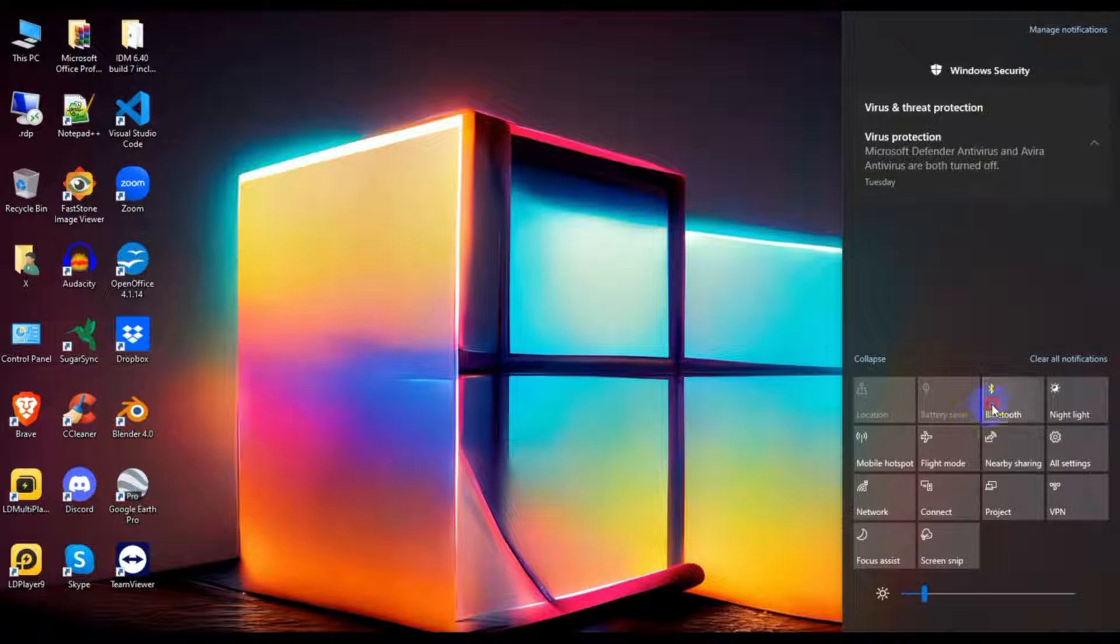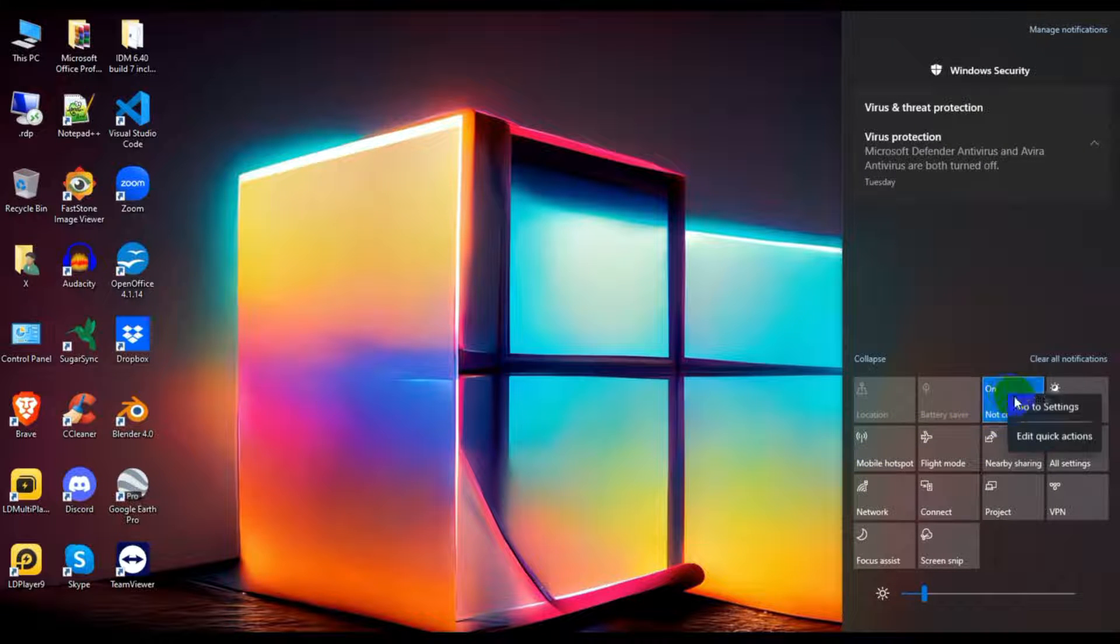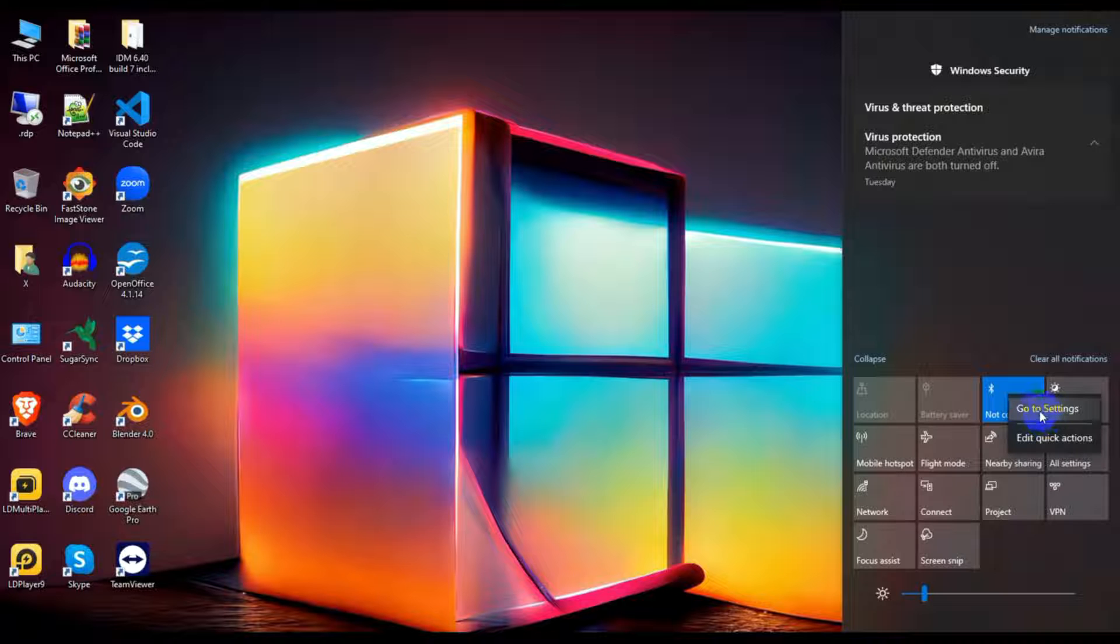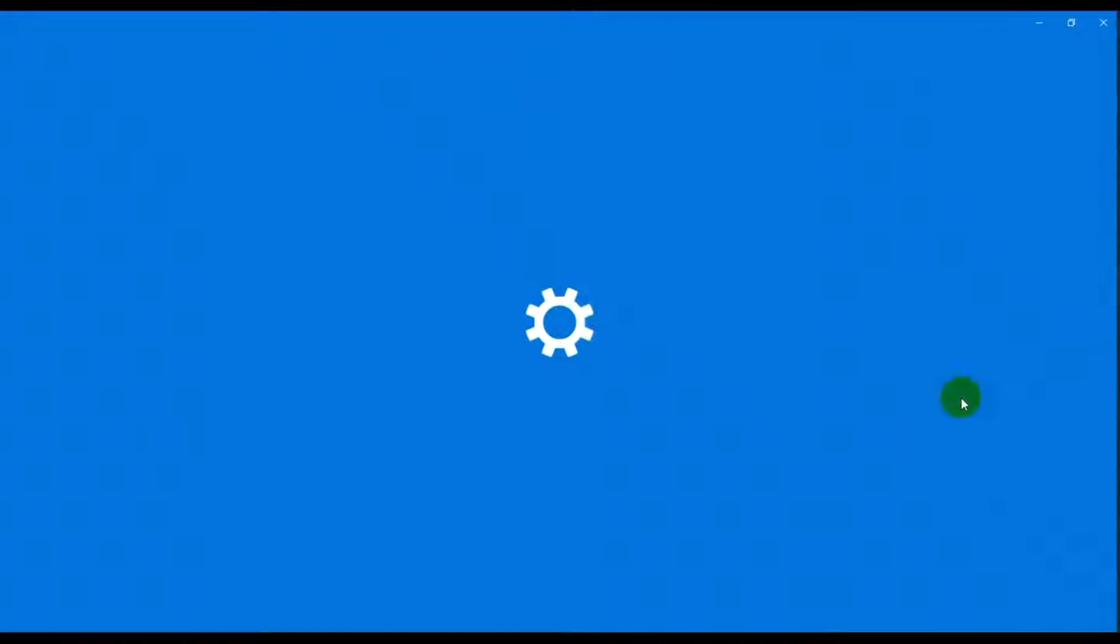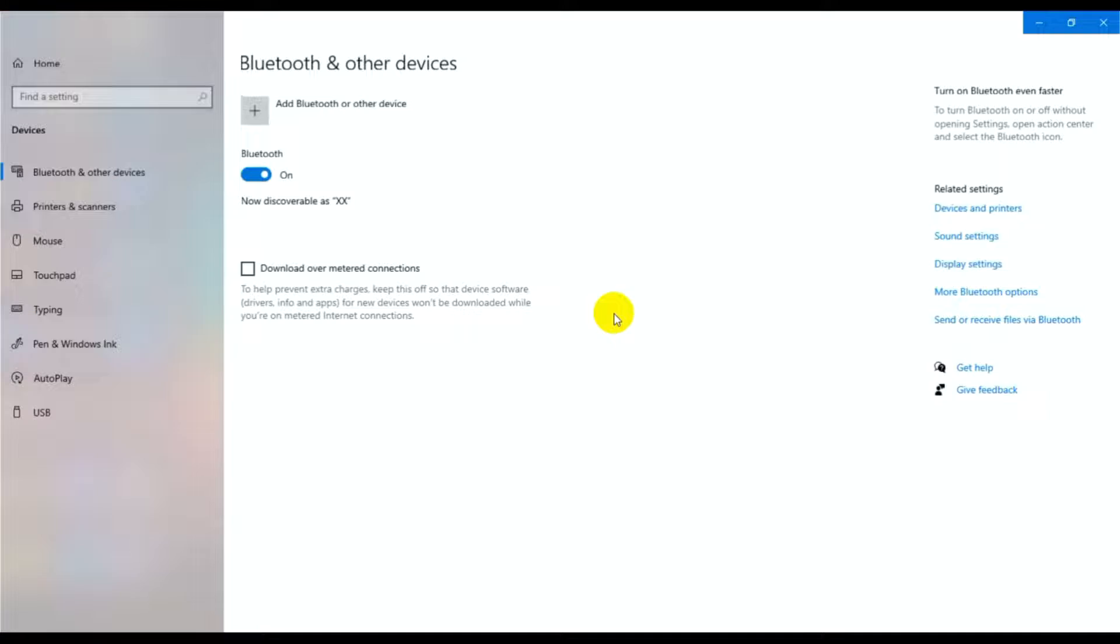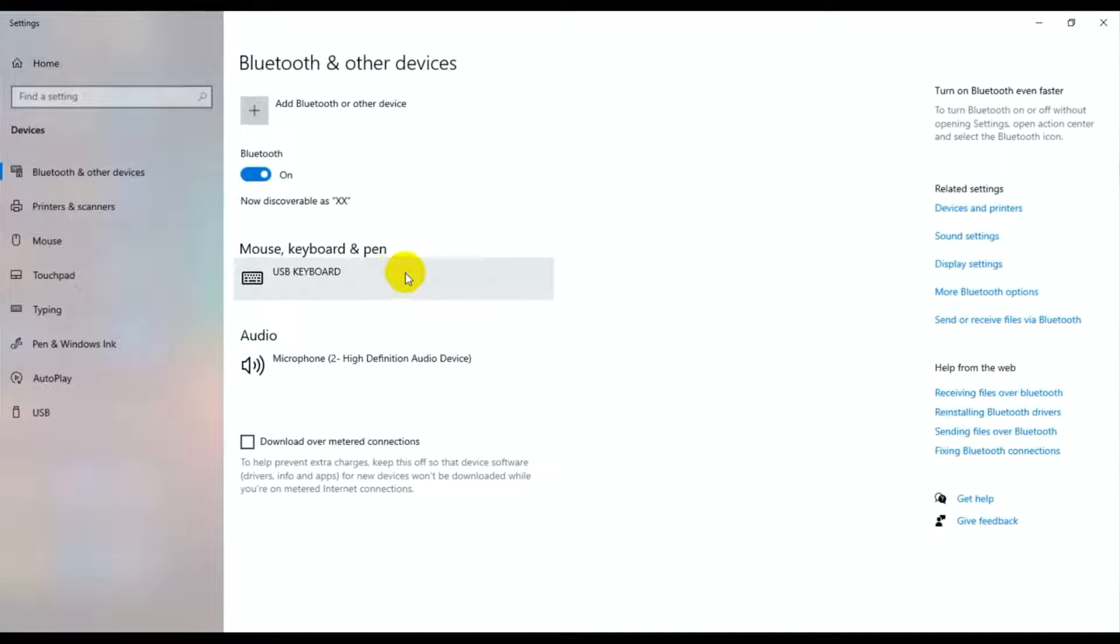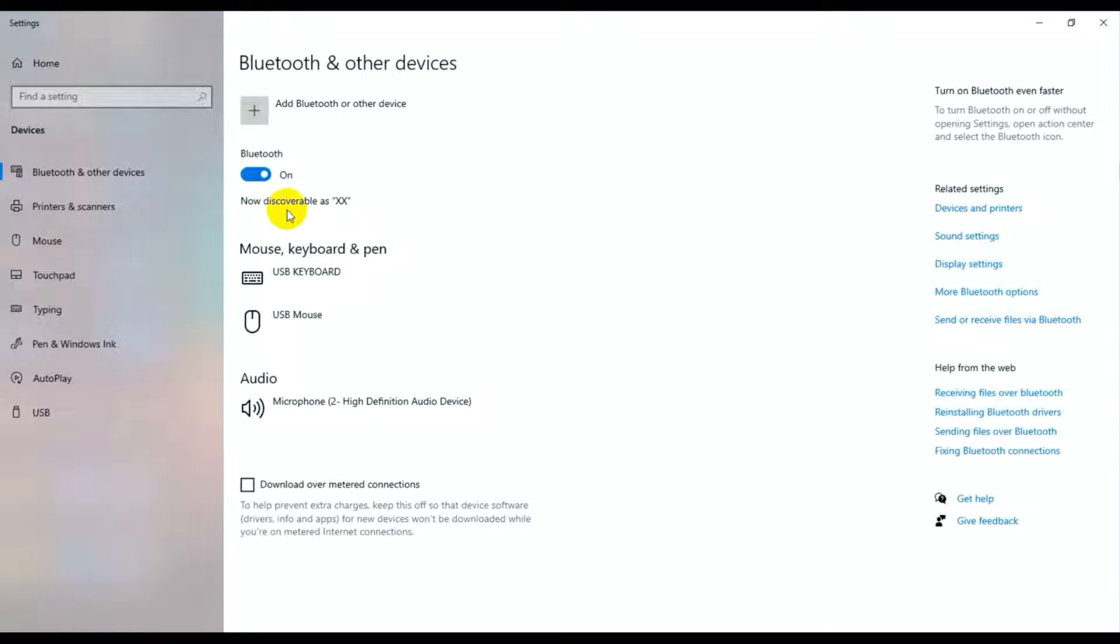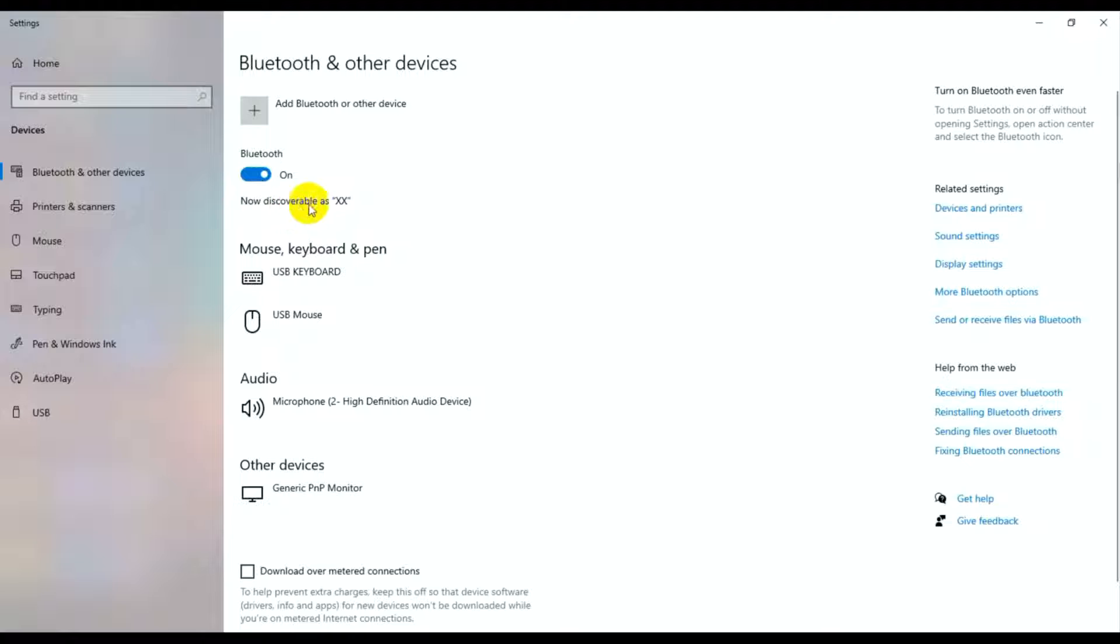Click on Bluetooth to enable it and go to settings. Open the settings and make sure it's discoverable.